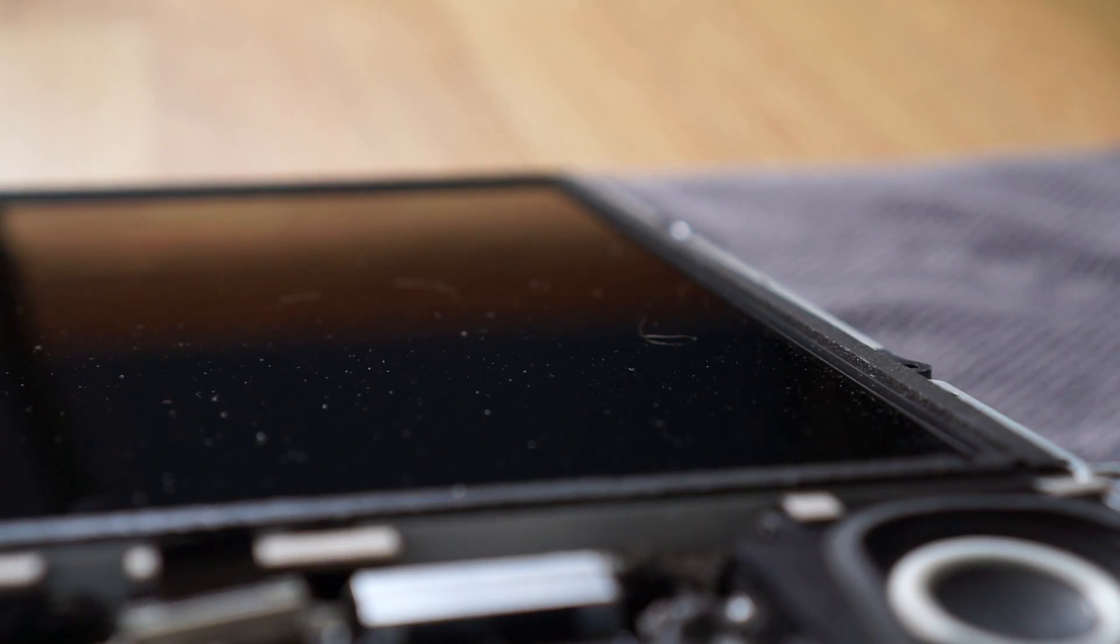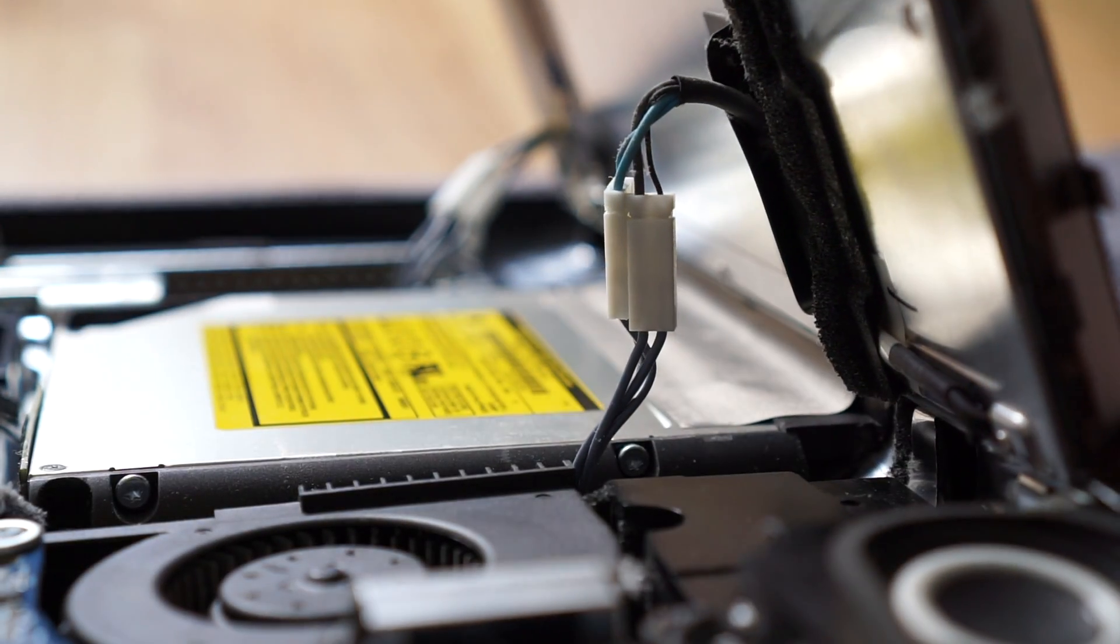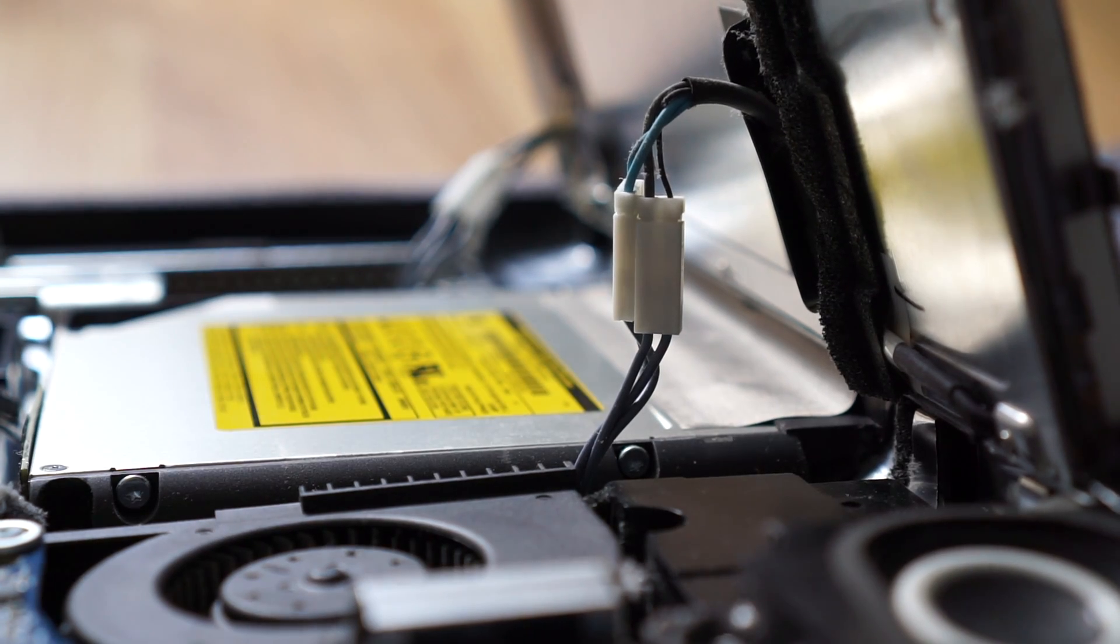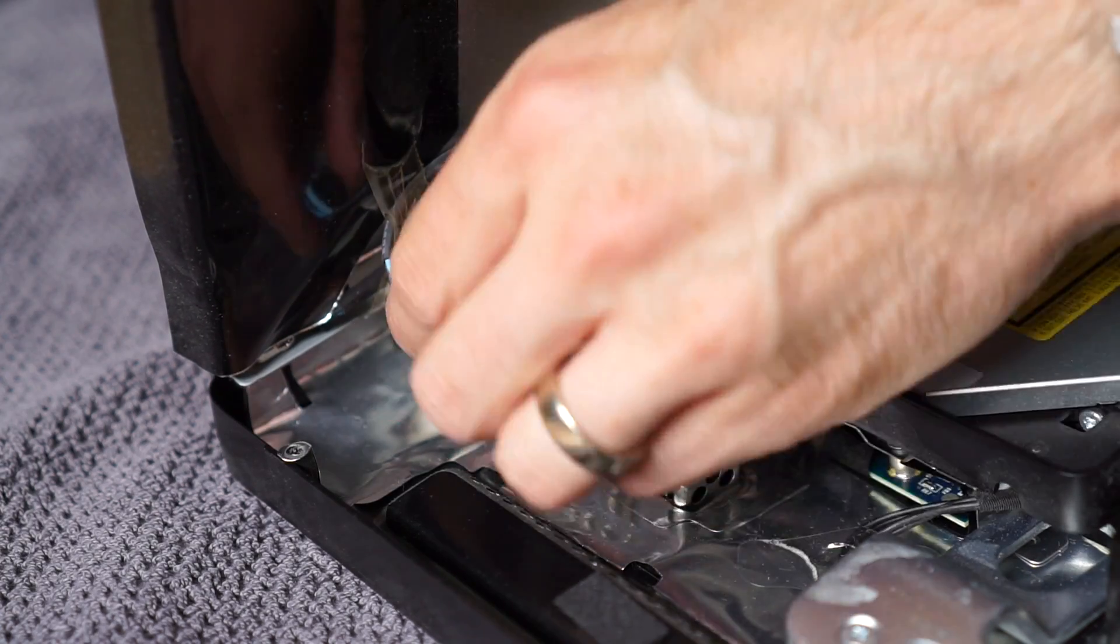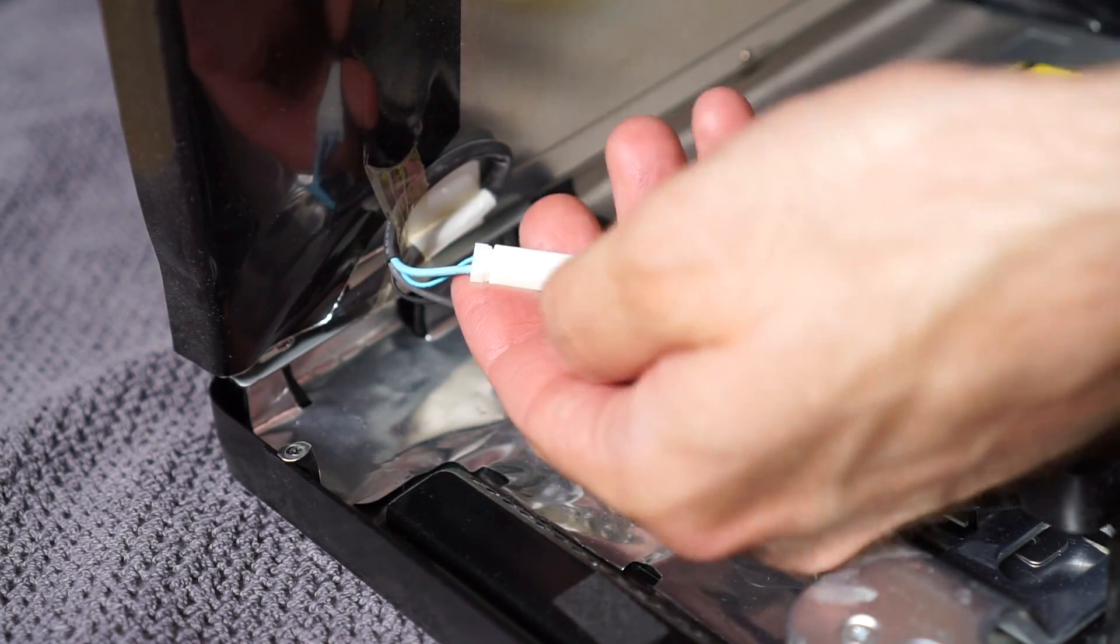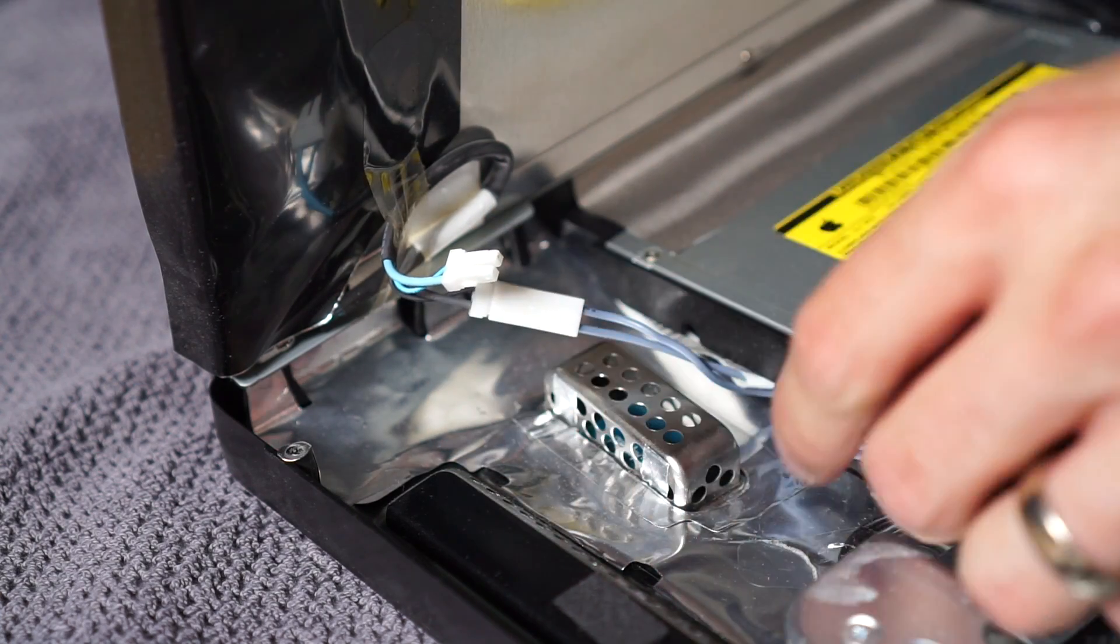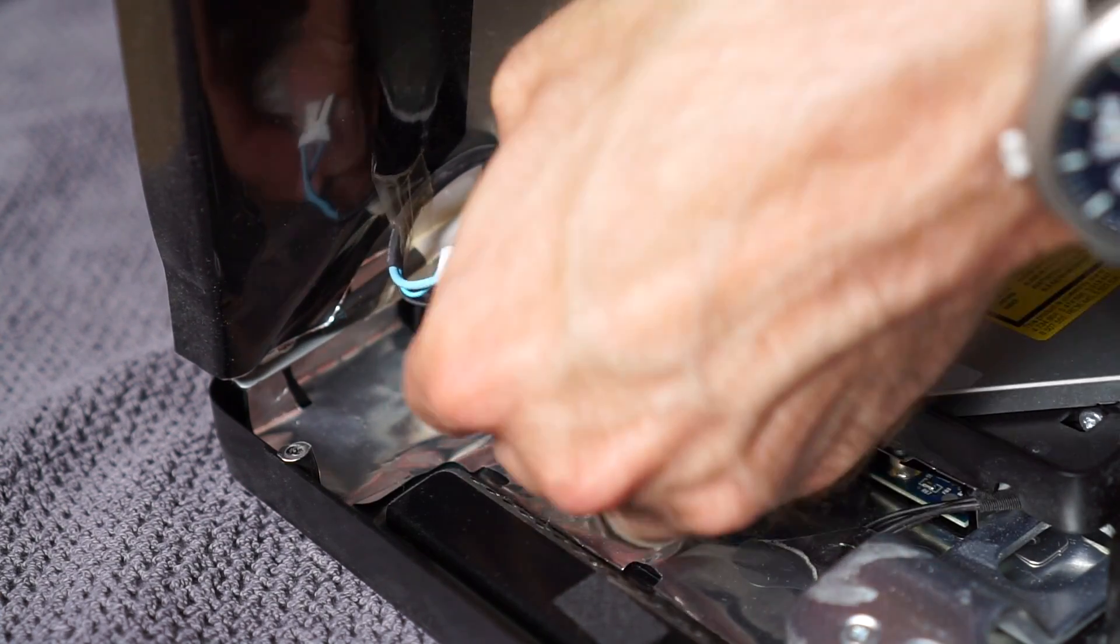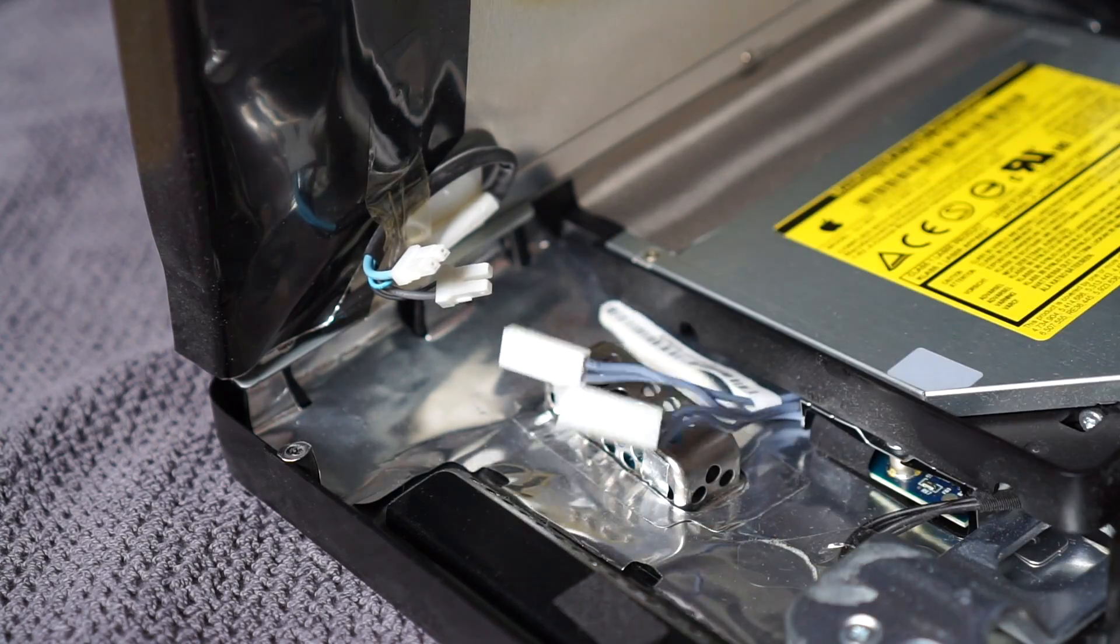This is because the screen uses CCFL backlight tubes instead of LEDs like in newer displays, and the cables are hidden behind it on this side. If you had someone who could help, they could just hold the panel in this position, but in my case, I needed to disconnect these cables one-handed, which was a bit tricky.